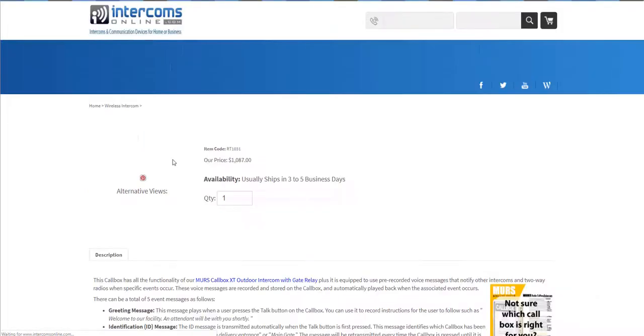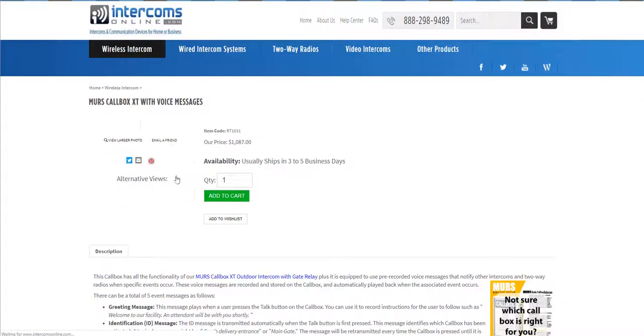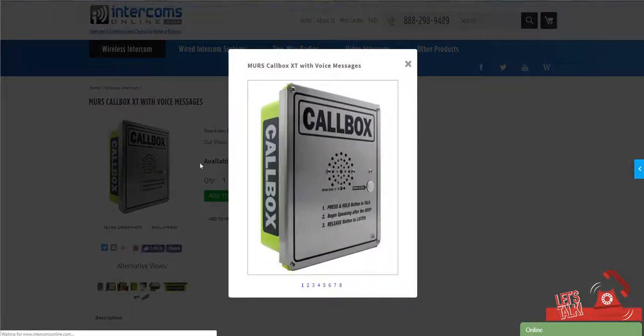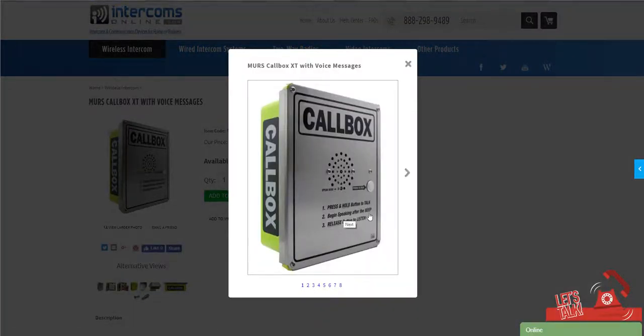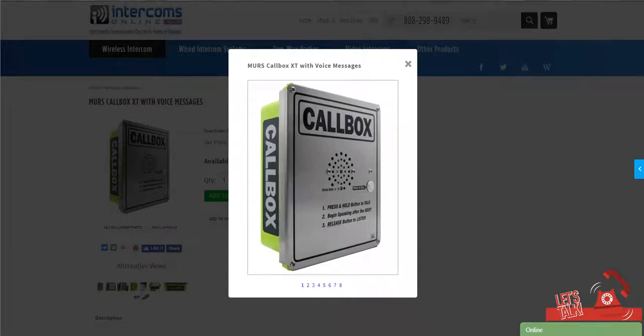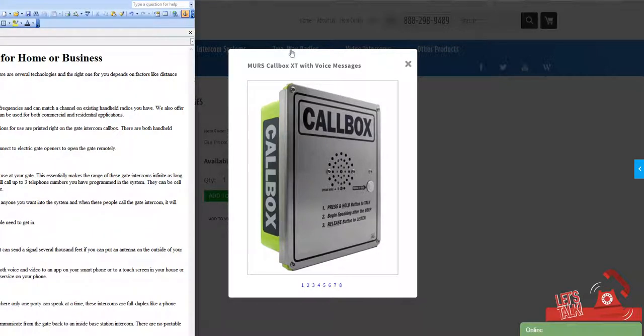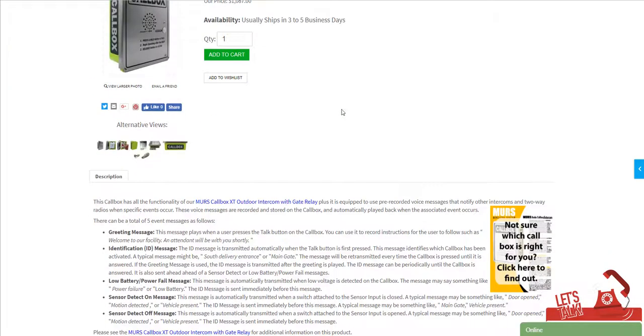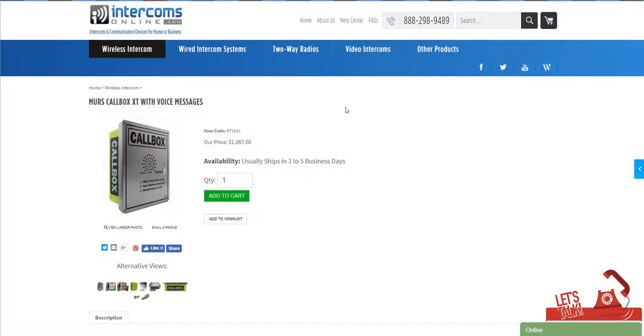If you take a look at the instructions on these call boxes, it tells you: press and hold the button to talk, begin speaking after the beep, and release to listen. So anyway, we've got a lot of options for you, and we can talk to you and help you work through the details on this. So just give us a call and we'll help you choose the right system. Thank you.